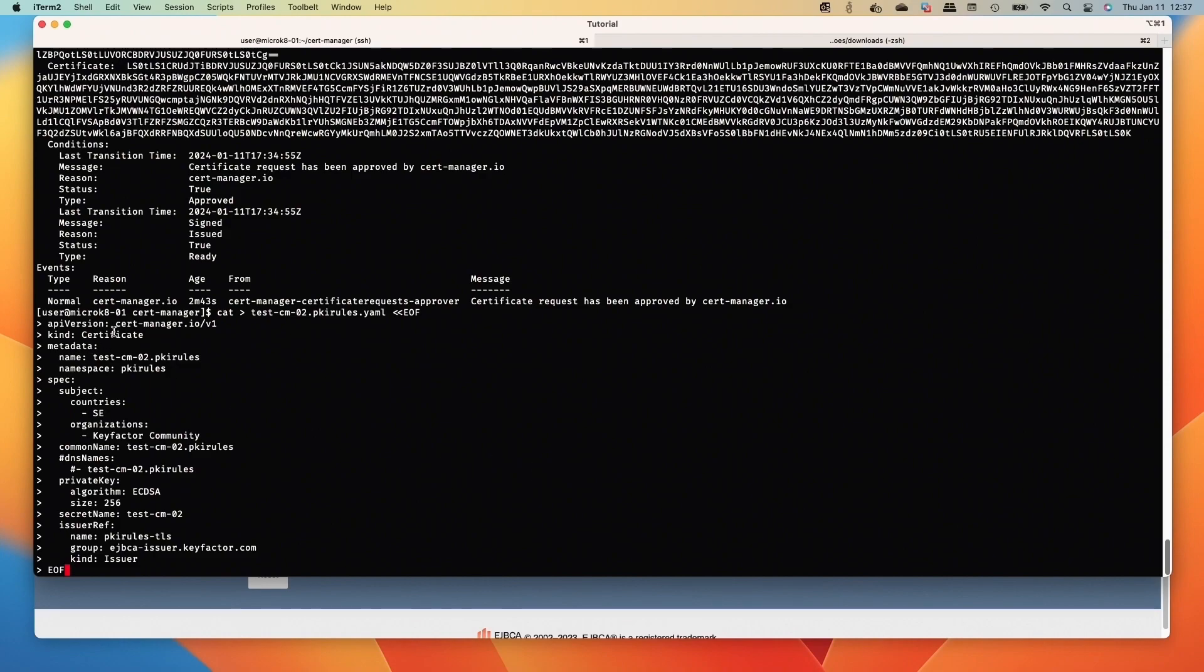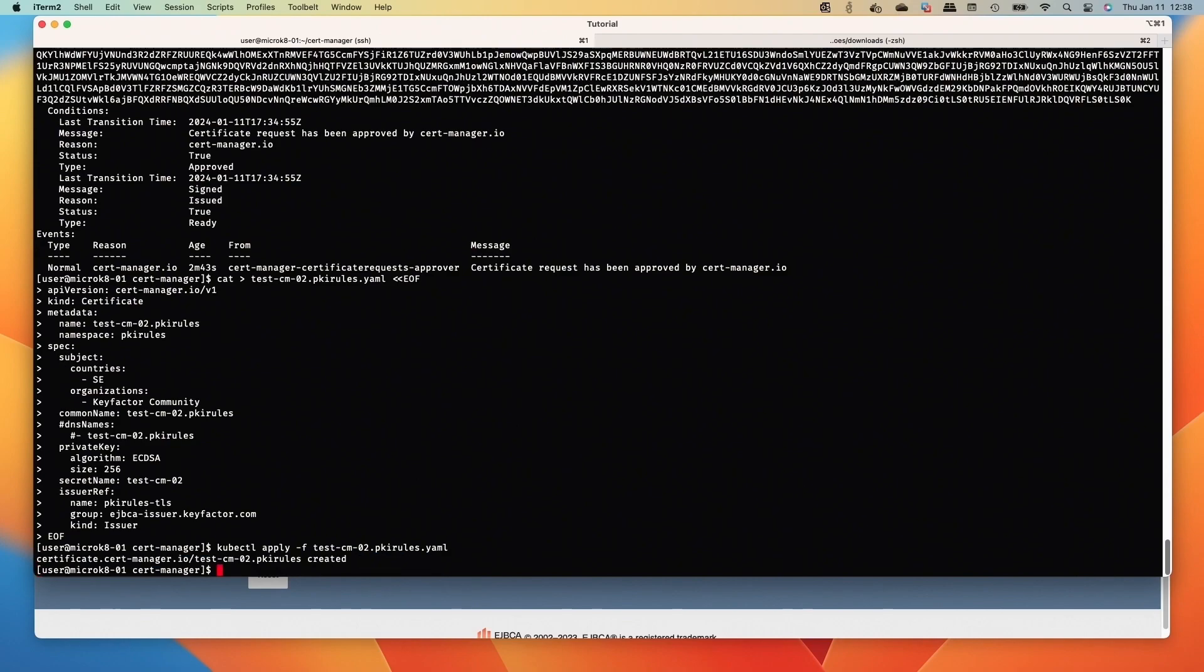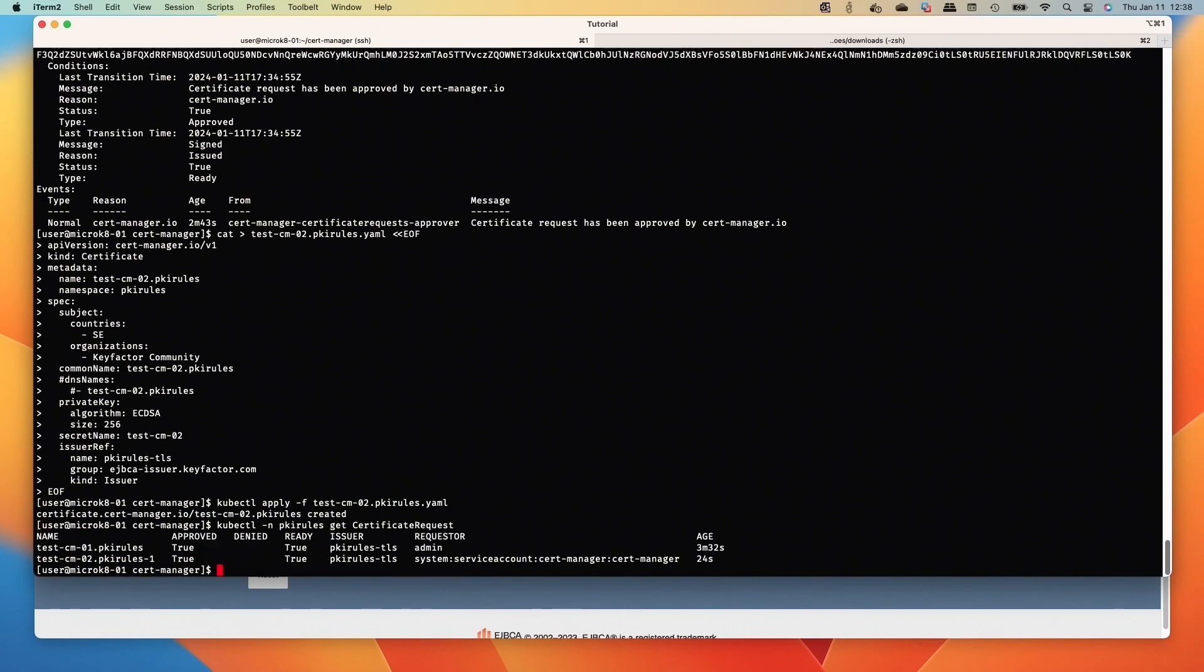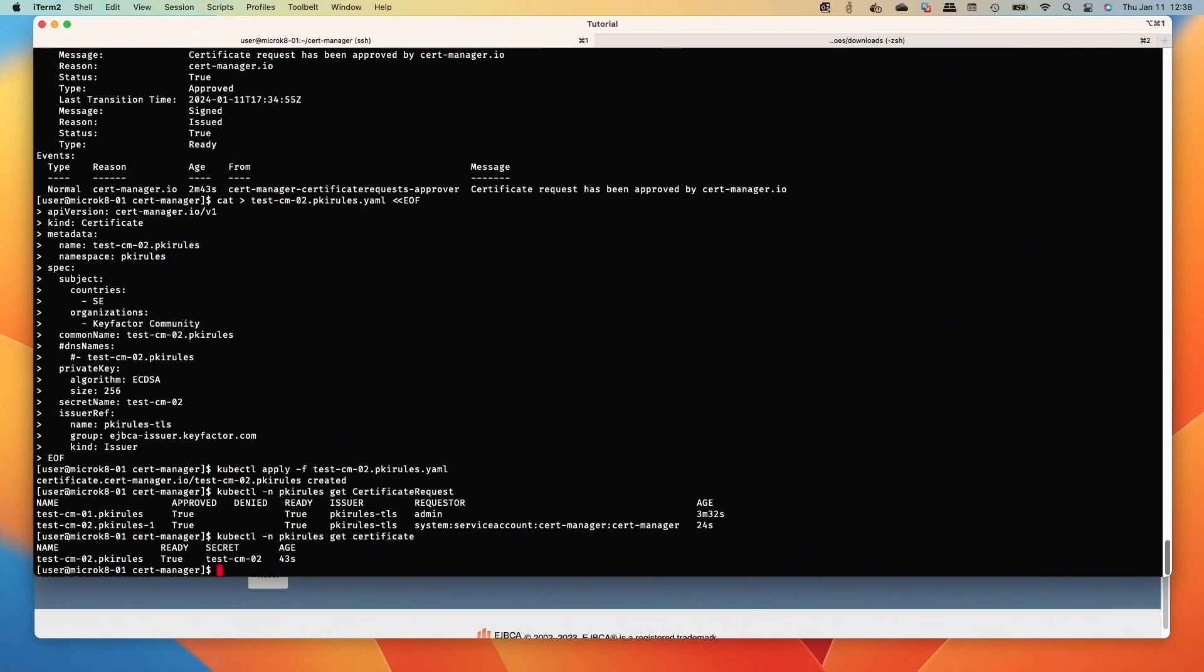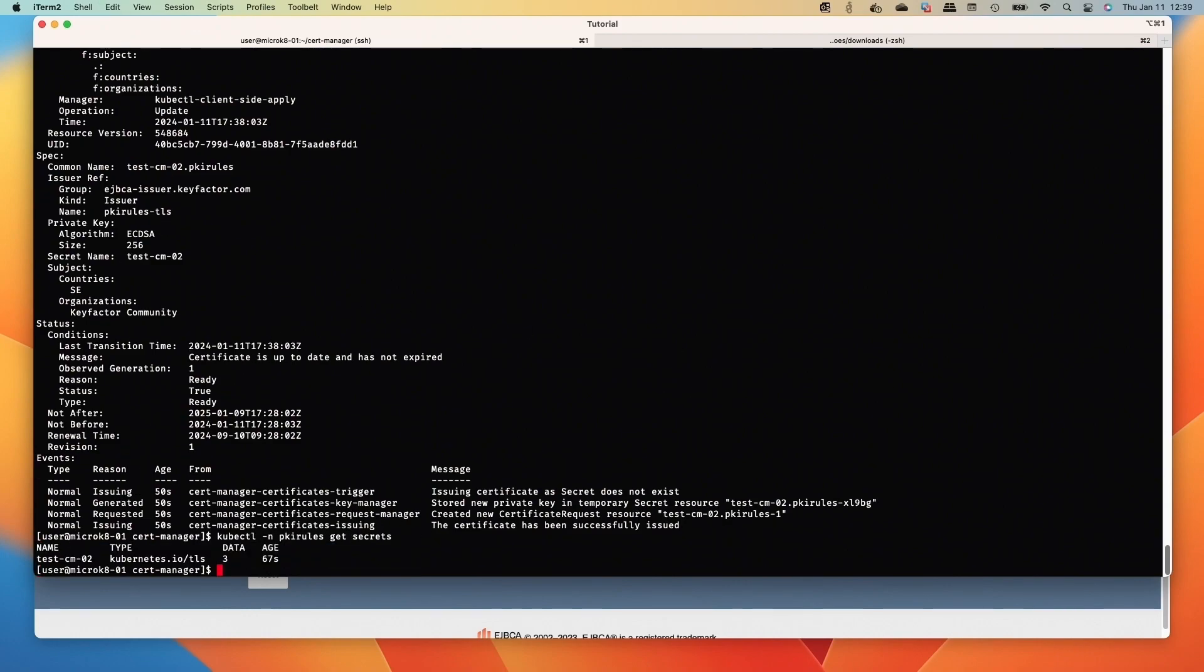The next one is where we're going to create that certificate object kind, apply that, and then we can look at the request. There, now we have the requester from the system at this point. And then we can see its certificate from the kind there, describe that.